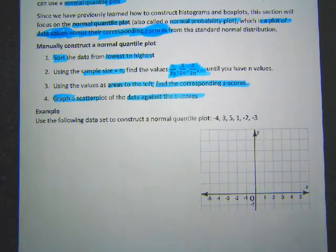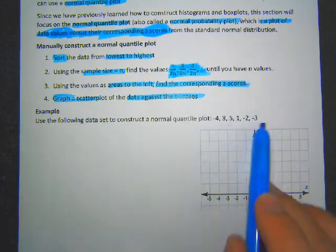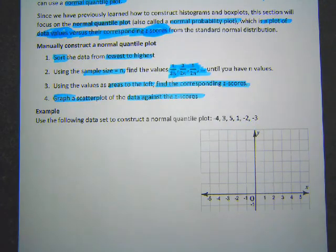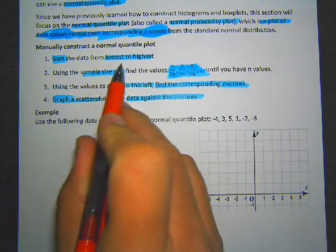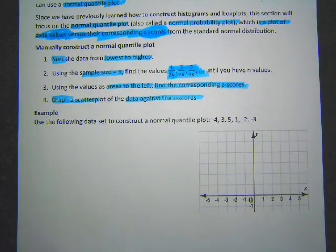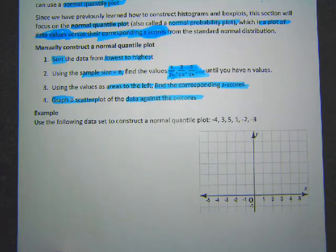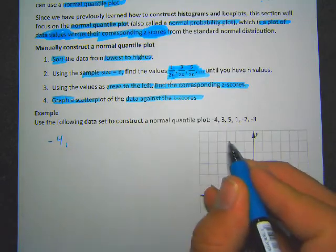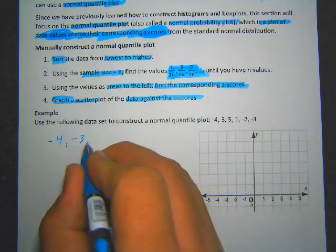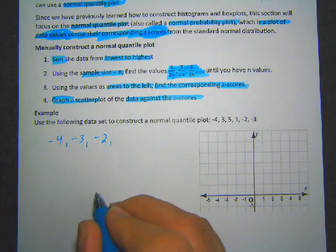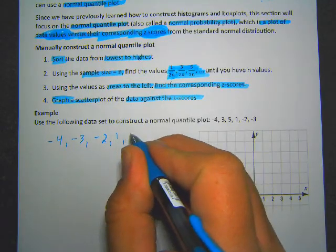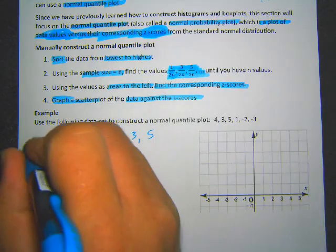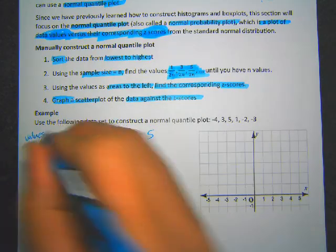Let's look at an example. I'm using a pretty small set of data so you can do this by hand fairly quickly. I've got: 4, 4, 3, 5, 1, 2, negative 2, and negative 3. The first thing we do is sort the data from lowest to highest. So we start with negative 4, then negative 3, negative 2, 1, 3, and 5. Those are our x-values — the data values in order.